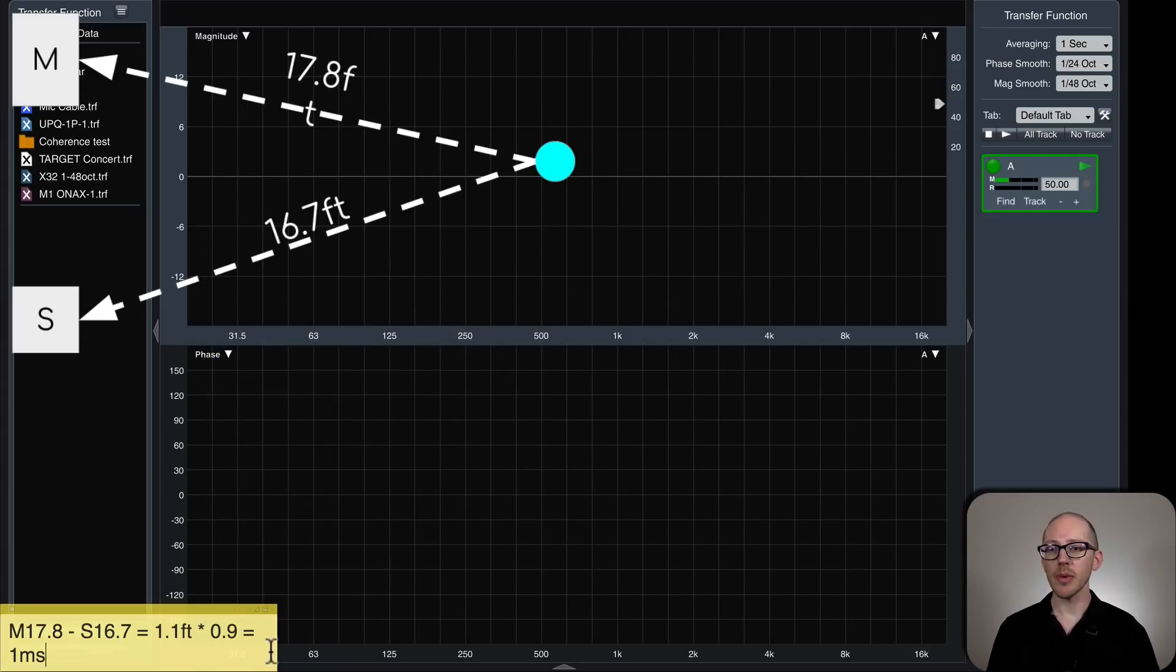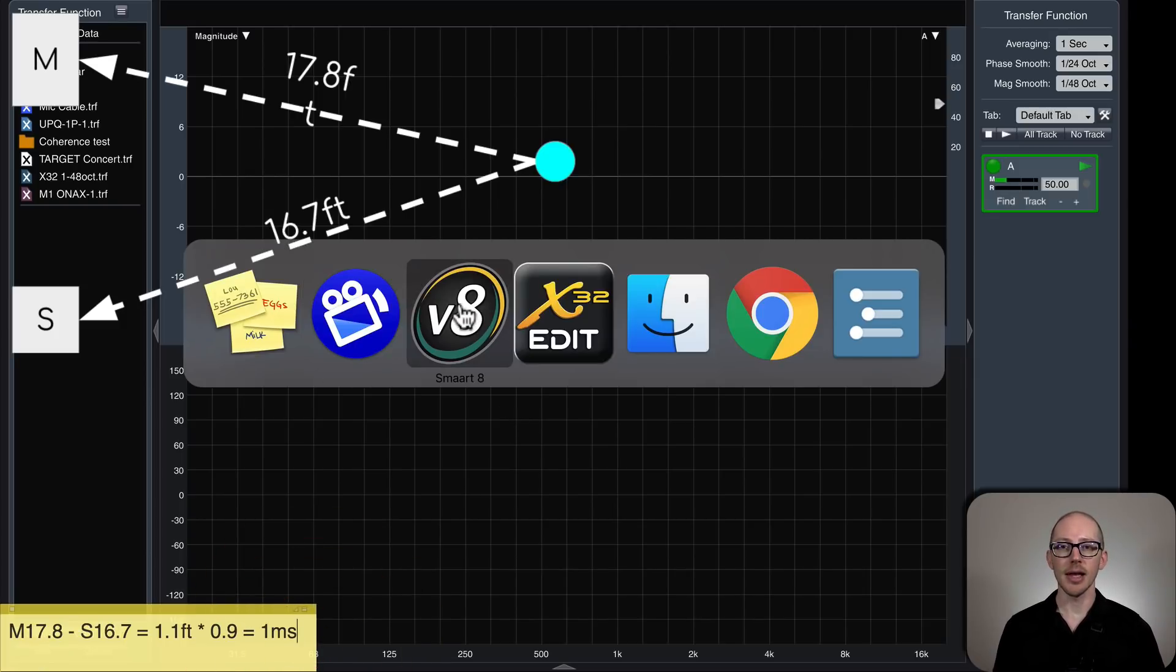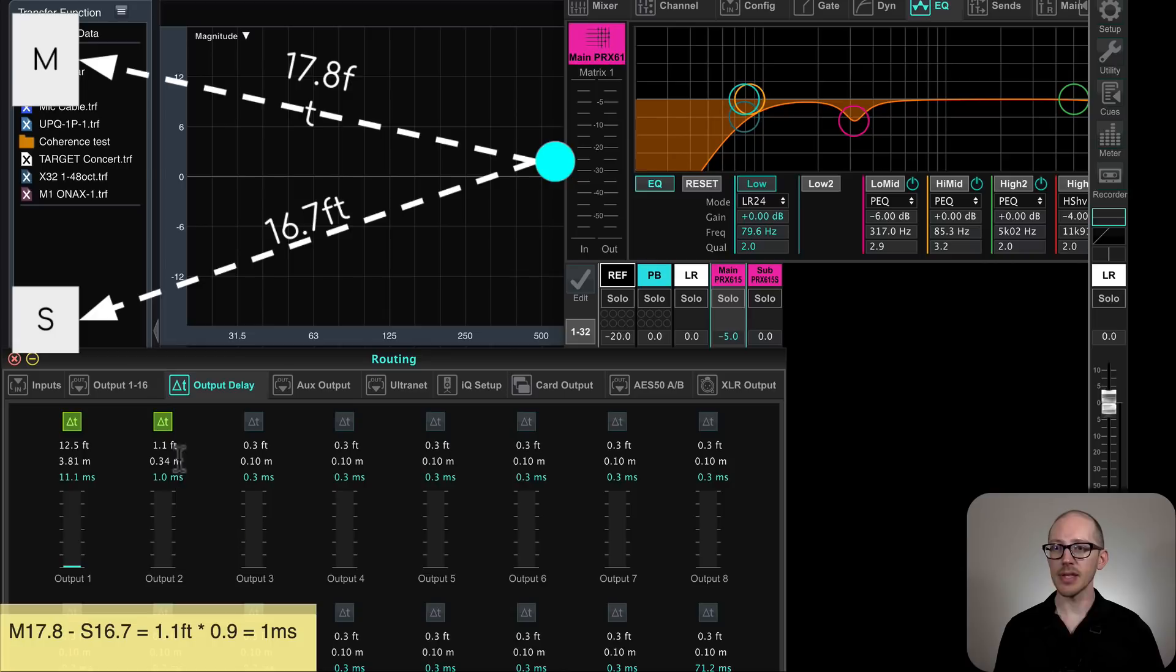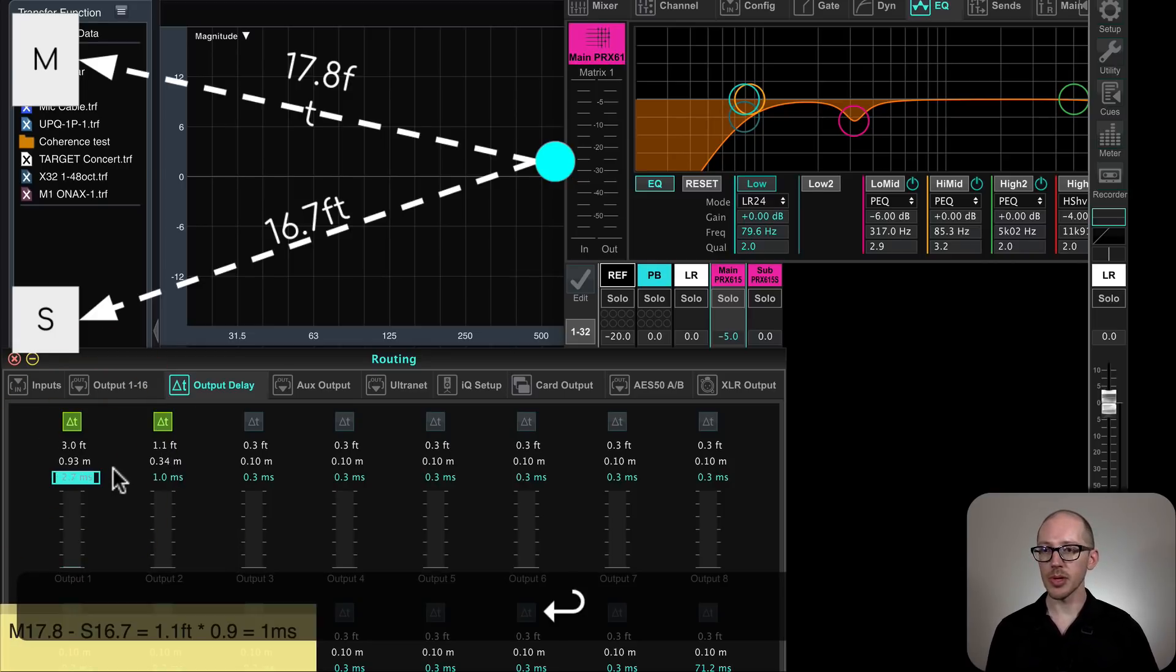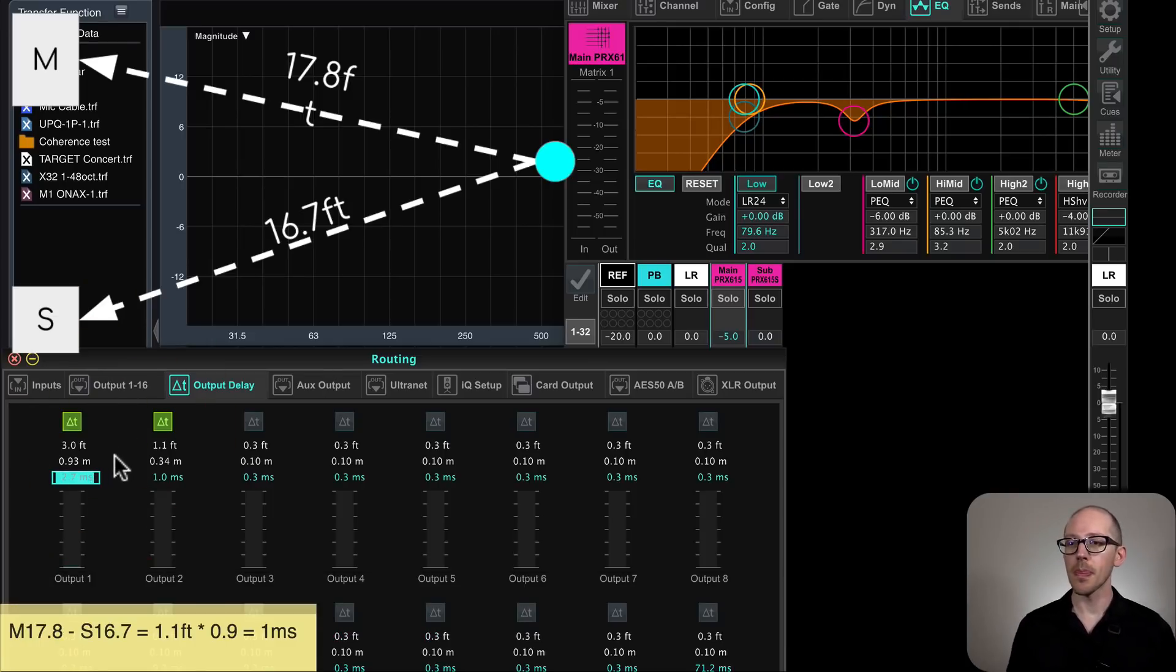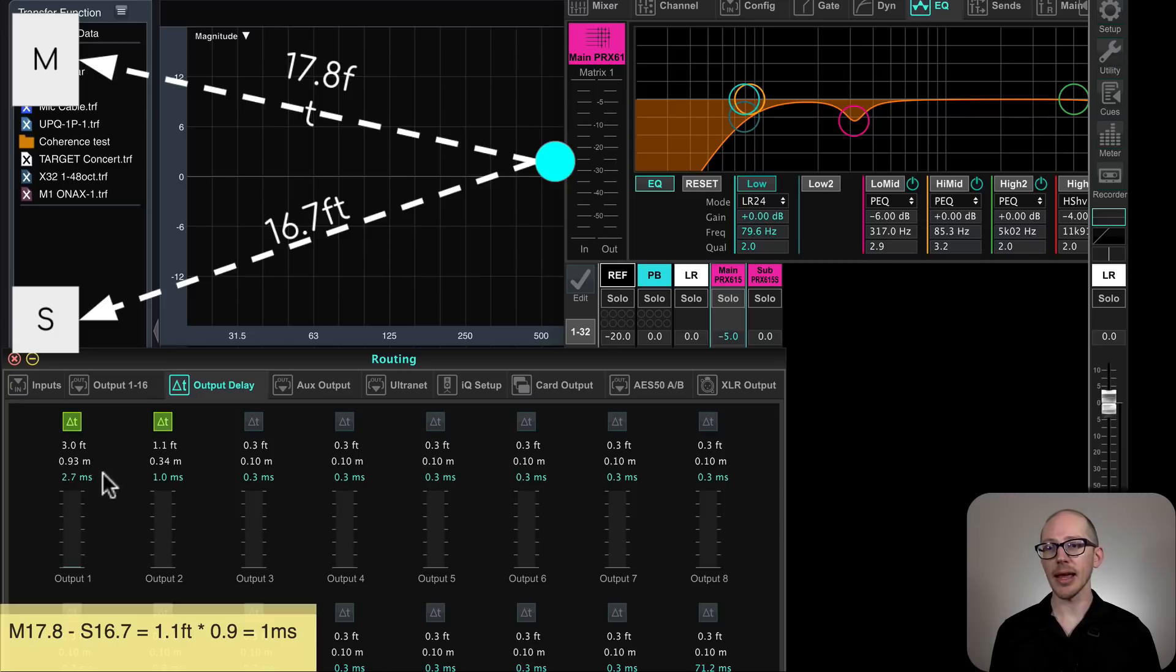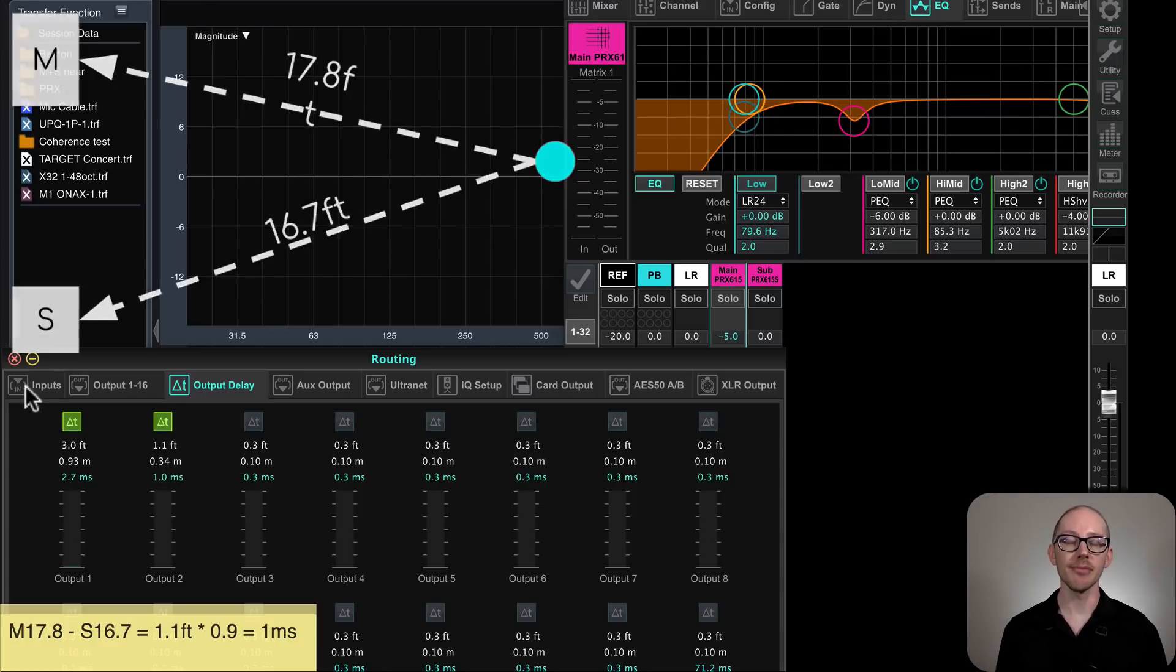So if I want to maintain the alignment that I found in the near field, I need to head over to my X32 and add 1 millisecond of delay to the sub. And this should actually be 2.7, right? That's what we found in the previous video. So I have my original delay here that I measured to find phase alignment in the near field, 2.7 milliseconds. And now I'm just adding 1 millisecond because of the distance offset for their arrival at the microphone.